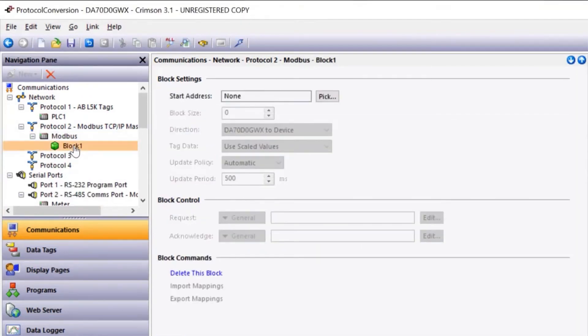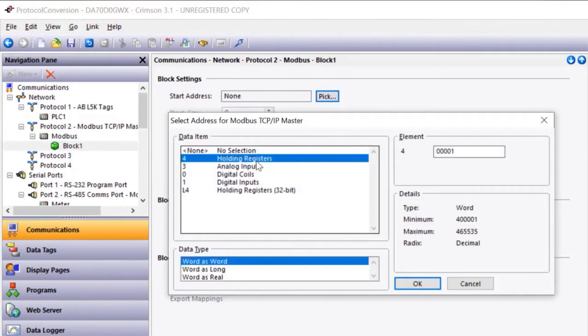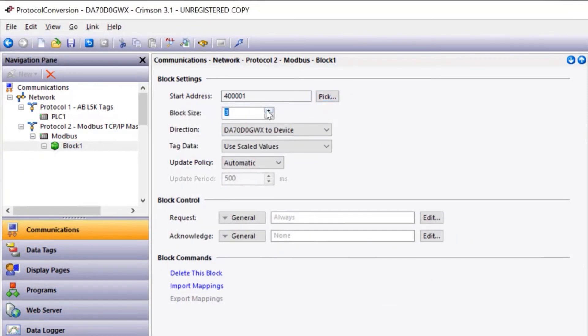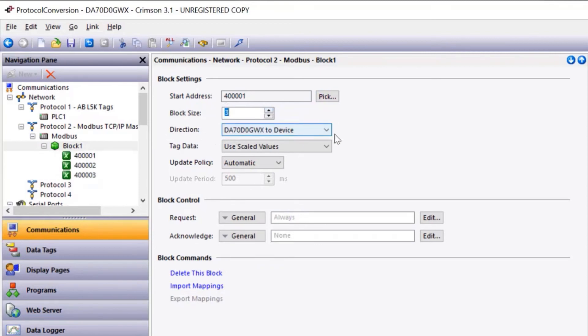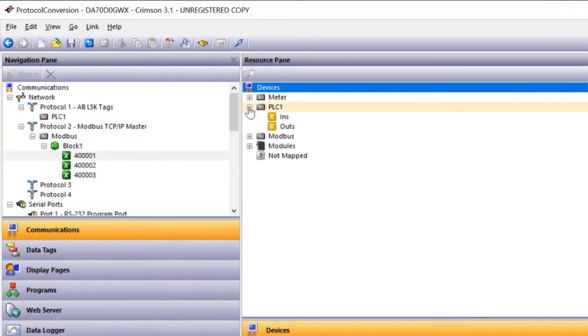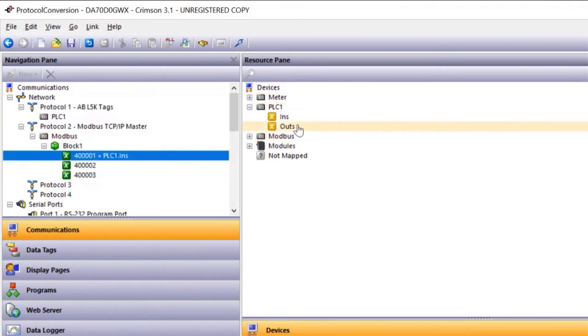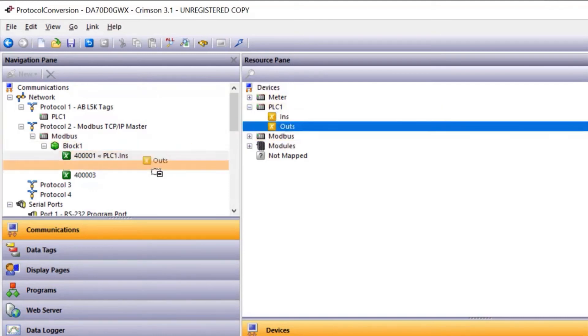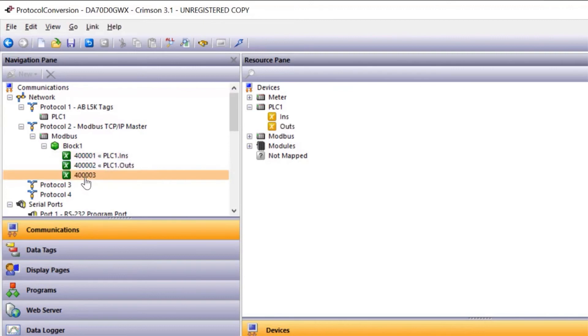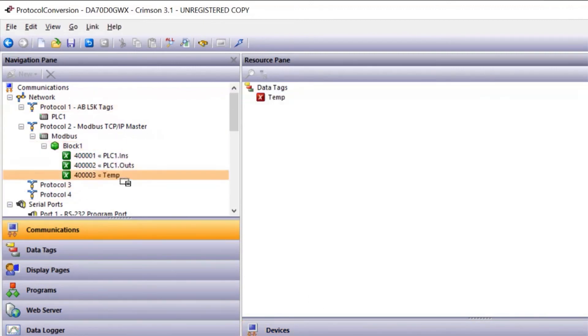I'll now define this block as Modbus holding registers. I'll create a block size of 3 and you can see the direction is DA-70 to device. So now I'm simply going to select the 40,001 register. I can now go up to my PLC data and map those tags directly to the Modbus device. In addition, I can go to my tags and pull in my meter data and also map that information out over Modbus TCP/IP.